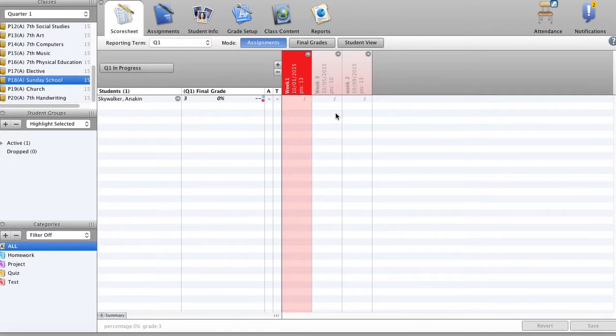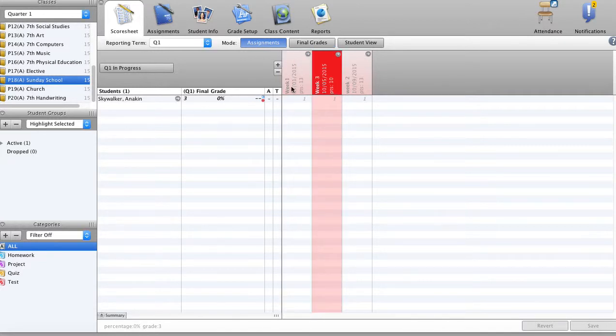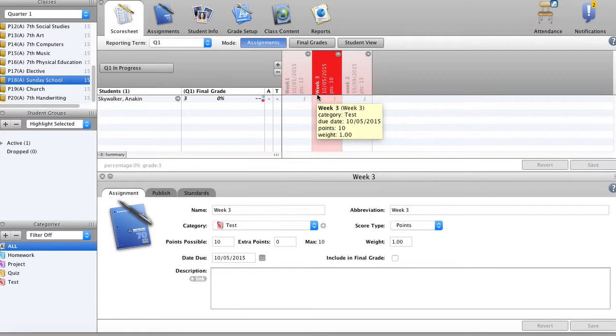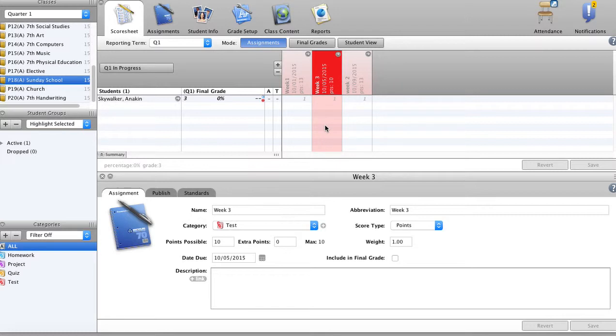The teacher will then create an assignment. Here we've created three assignments. So out of a quarter period in the year, nine weeks say, Anakin Skywalker has only attended three times. We create an assignment for each week. That way we can visually quickly see how many times he's been.